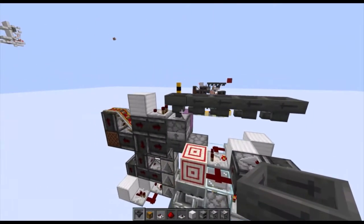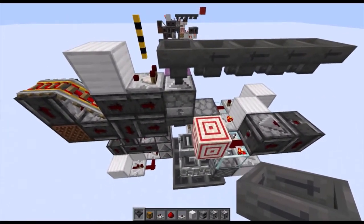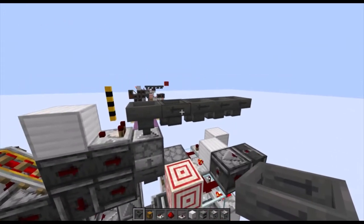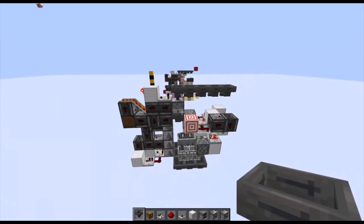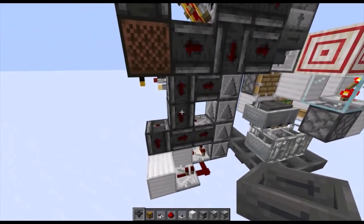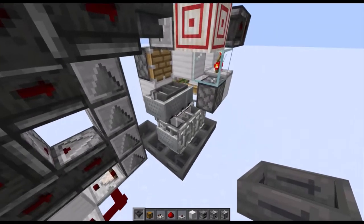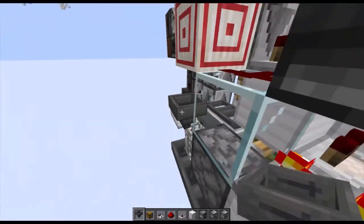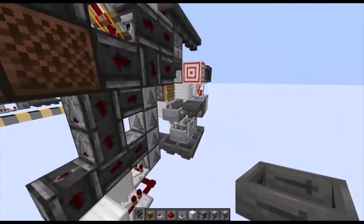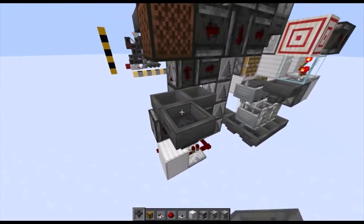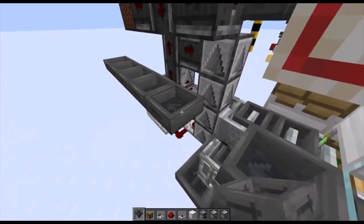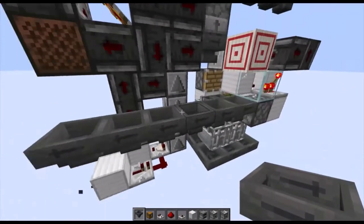This is going to be your input for this top dropper here, so this is the input of all items — this can lead wherever you want to have it go. Next and finally, all you have to do is place in the hoppers to actually pick up the shulker box. This hopper here is where the shulker boxes will end up. You can have this go anywhere you want — probably towards your storage system, so just have all the hoppers facing in like so.